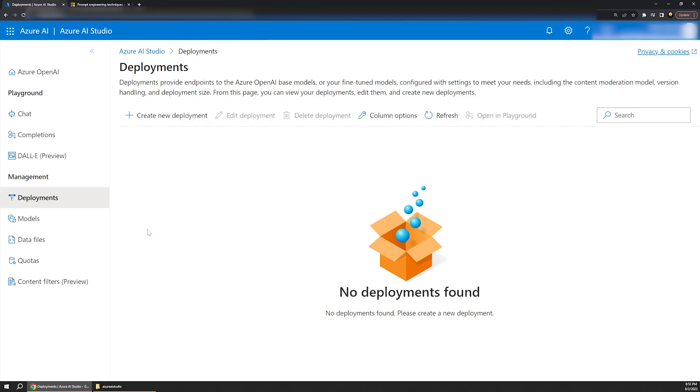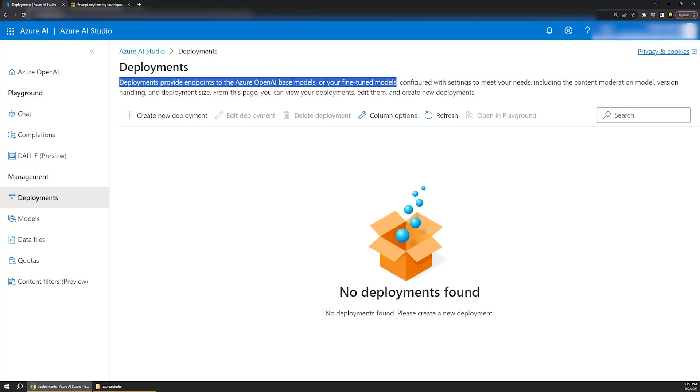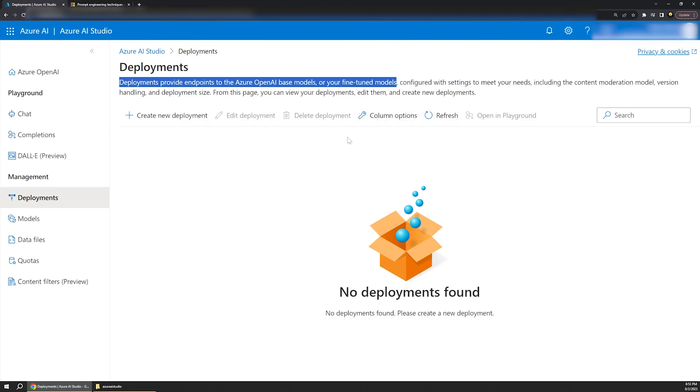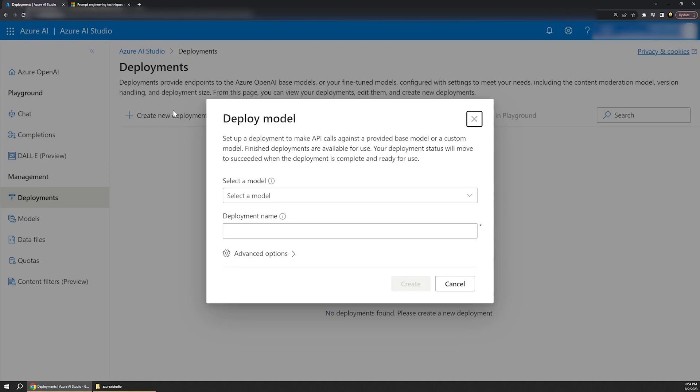Along the top, it says that a deployment provides endpoints to the Azure OpenAI base models, or even your own models. For our purposes, you can essentially think of a deployment as an API or interface to underlying pre-trained AI models. If you've ever experimented with ChatGPT, that's an example of a UI around a pre-trained content generation model. Azure OpenAI service essentially gives us access to those underlying AI models programmatically or through tools like this studio. So for now, let's click Create New Deployment, which will open up this simple dialog box.